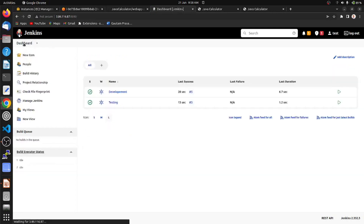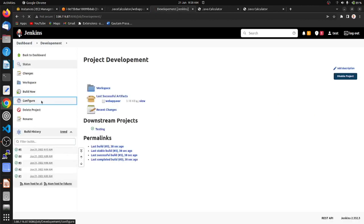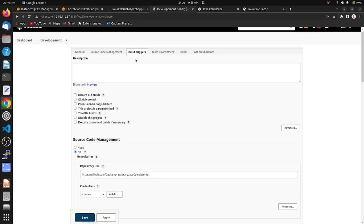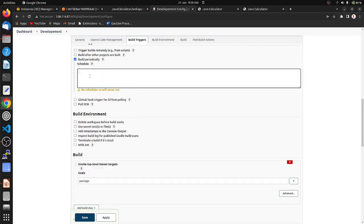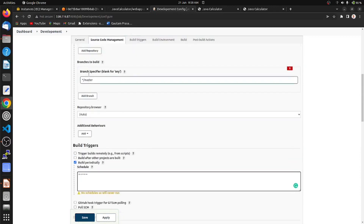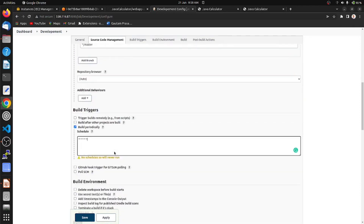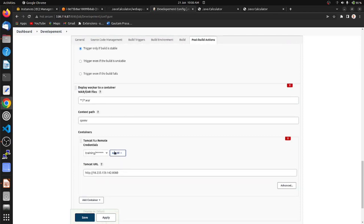Now we want to trigger the GitHub repository continuously and build automatically. Go to the development job, configure it, go to 'Build Triggers', and choose 'Build periodically'. I am setting the schedule using cron syntax — the first field is minute, second is hour, third is day of month, fourth is month, and fifth is day of week. I am providing a star, meaning it will trigger every minute.